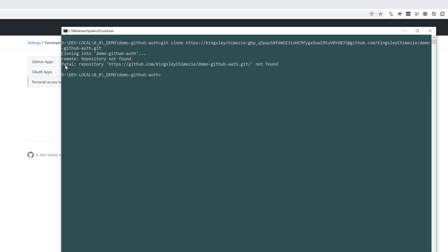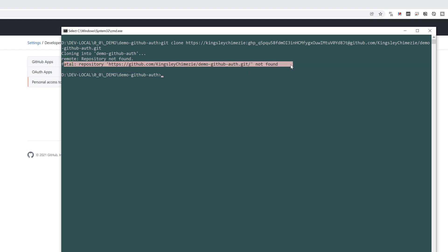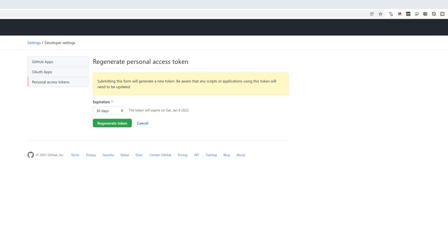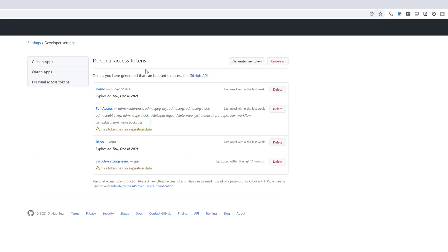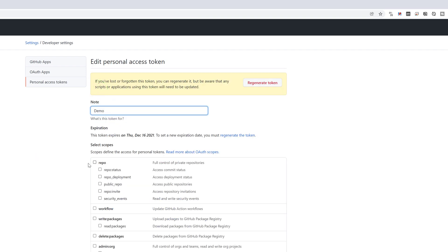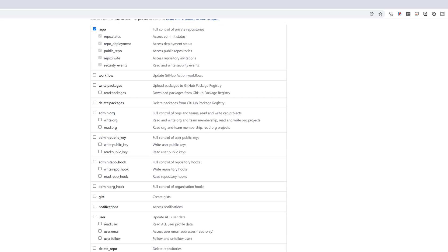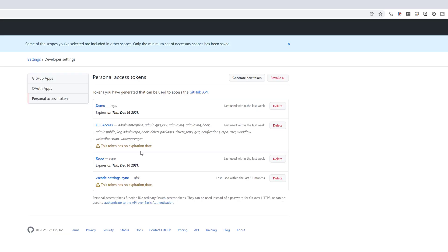Now, you can see this did not work, not found. And that is simply because if we go back here, I never selected a scope. Now, for me personally, I usually just select repo and then update this token.